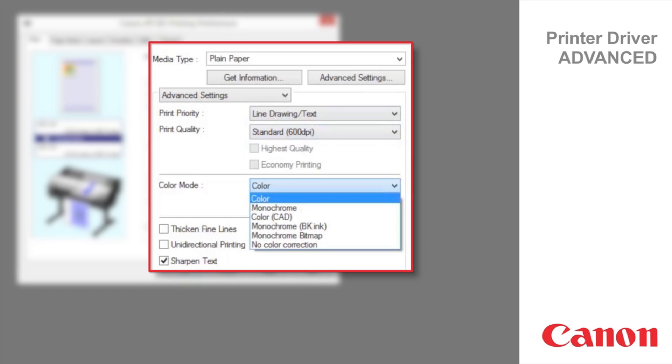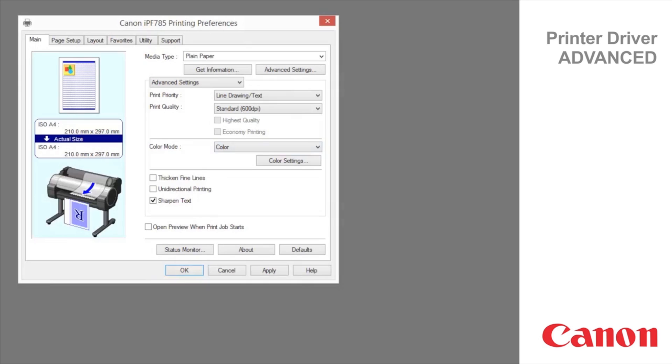In addition to the image color modes, Color CAD uses color inks for color lines and text, and black ink only for the black lines and text. Monochrome black ink will print all lines and text as black only. Monochrome bitmap prints all colors as black. Please refer to the user guide for detailed information about color settings.